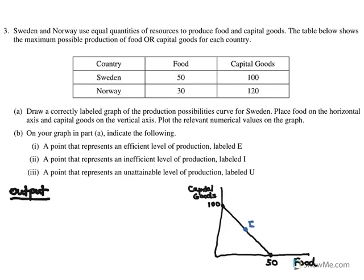E is for efficiency — that's a point on the curve. We're efficient if we're on the curve. Green here is going to be inefficient, so a point inside the curve where we're not using all of our resources. And then red for unattainable, which means we don't have enough resources to produce that level of output.